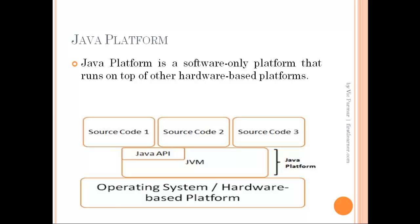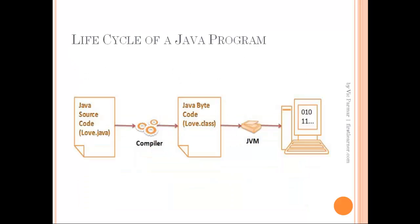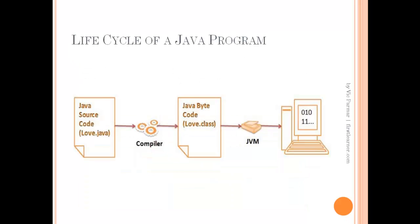Now let's learn about the lifecycle of a Java program. Java source code can be written in a plain text editor and saved with an extension of .java. This code is human readable but not understandable by a computer, so we need various steps to actually run a Java program.